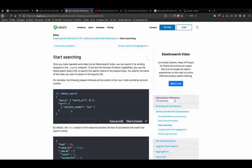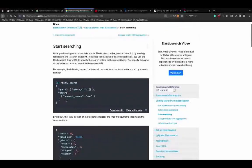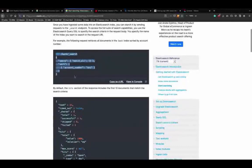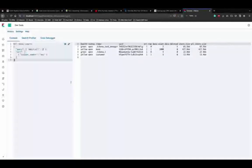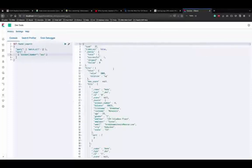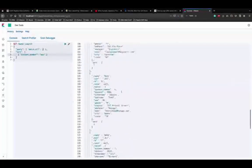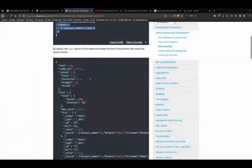'max_score' is the score of the most relevant document found - it's null here because we used match all without matching anything specific. 'hits.total.value' shows how many matching documents were found. 'hits.sort' shows the sort position, and 'hits.score' shows the relevance score - not applicable when using match all.